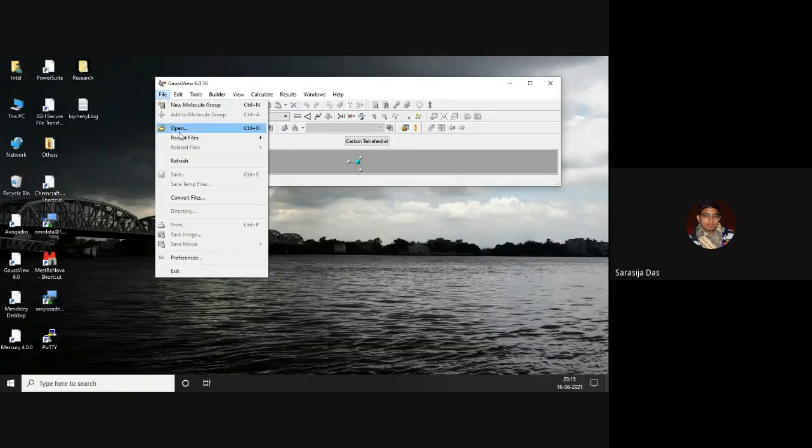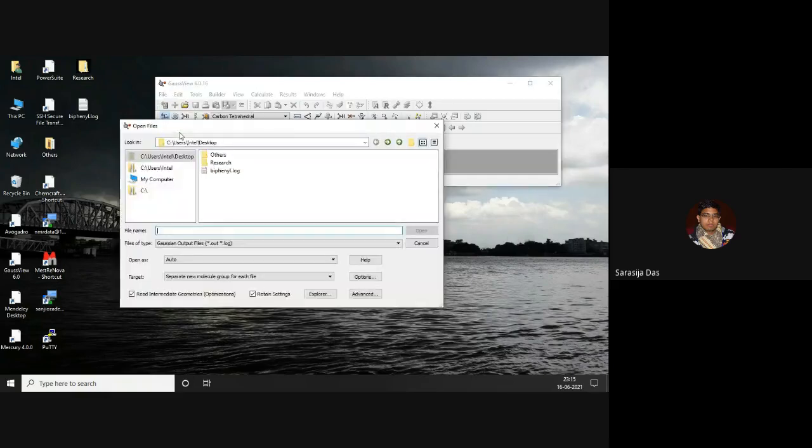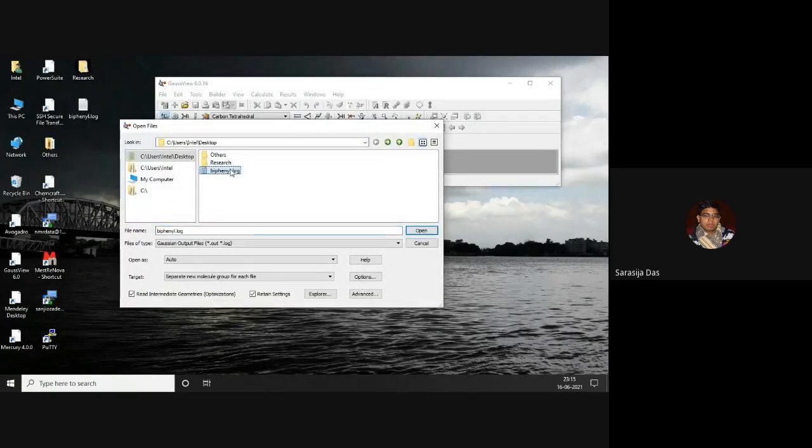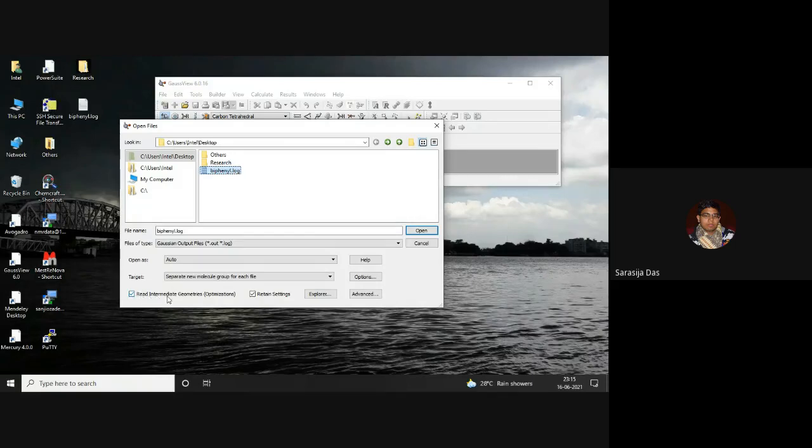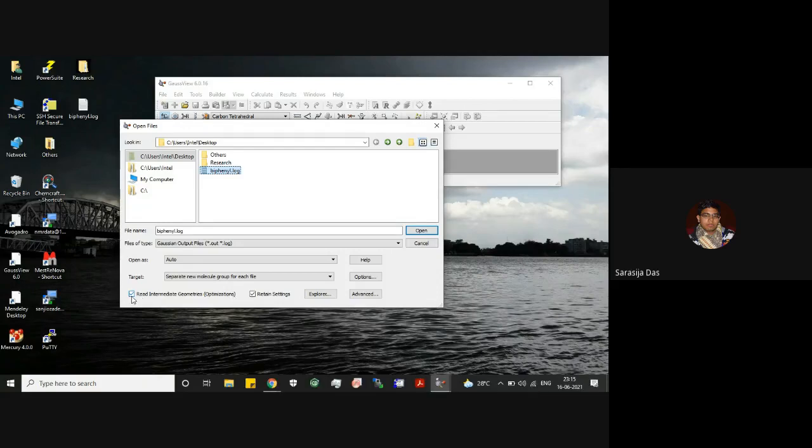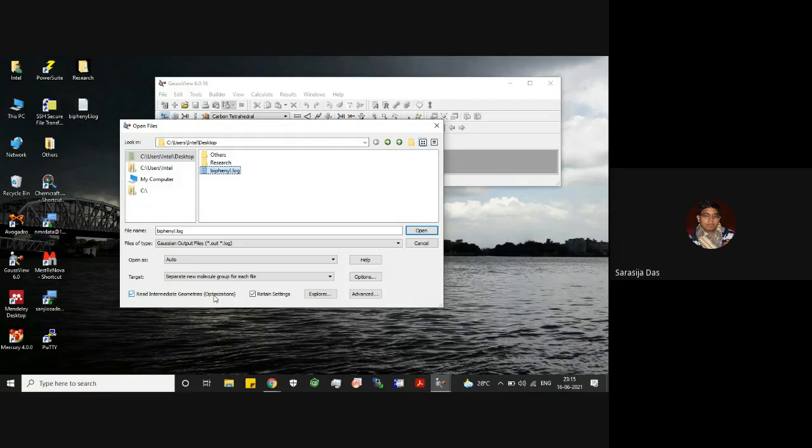We can open it from here and let's make sure that read intermediate geometries optimization, this box is checked, so that you can read the intermediate geometries starting from the initial guess structure to the final structure.